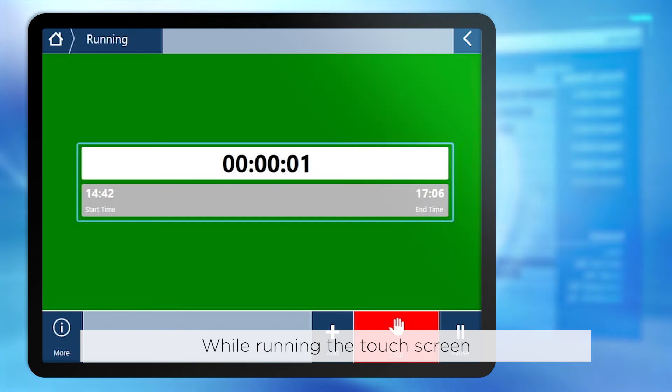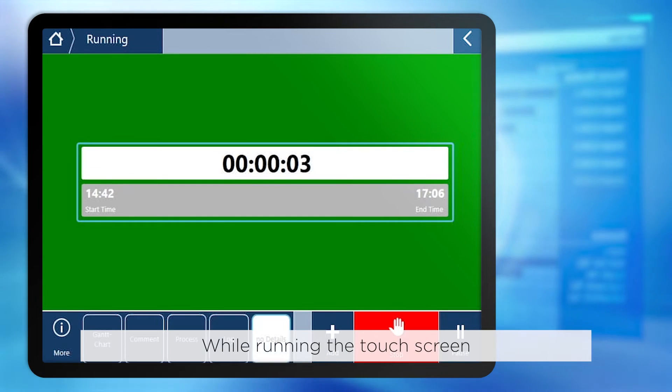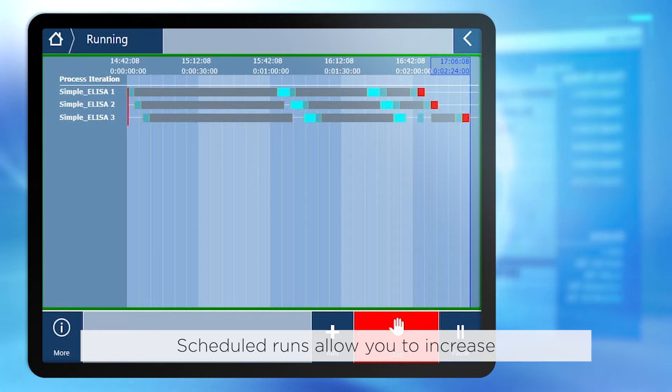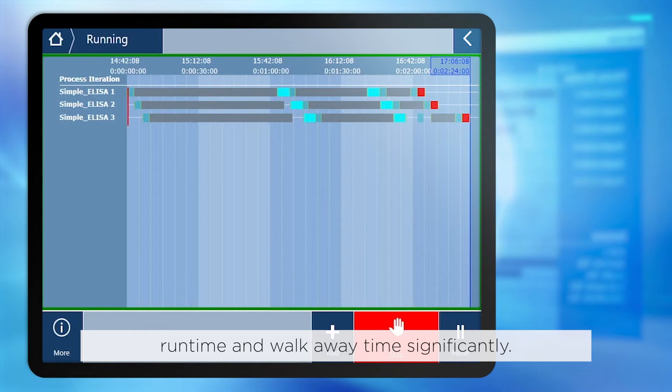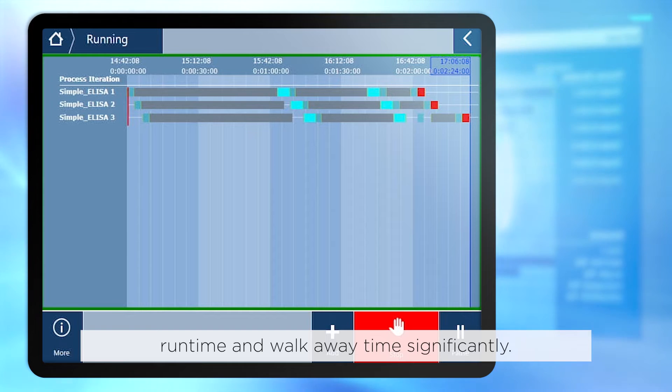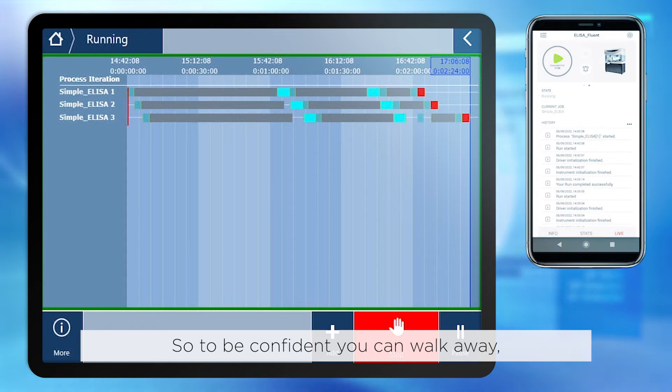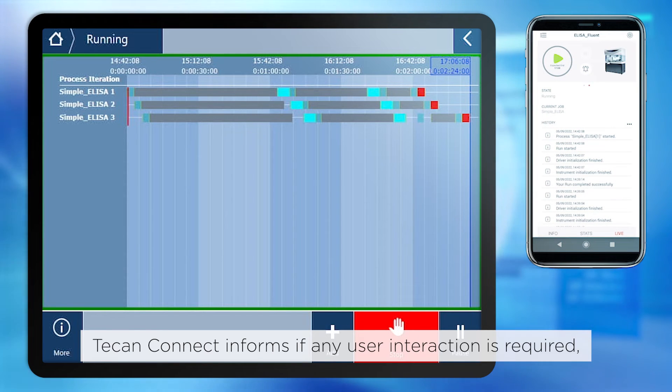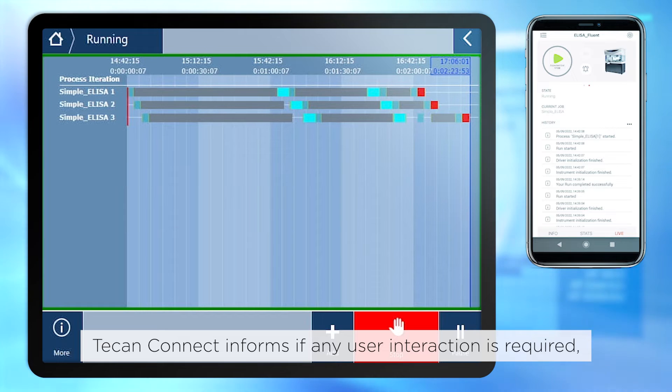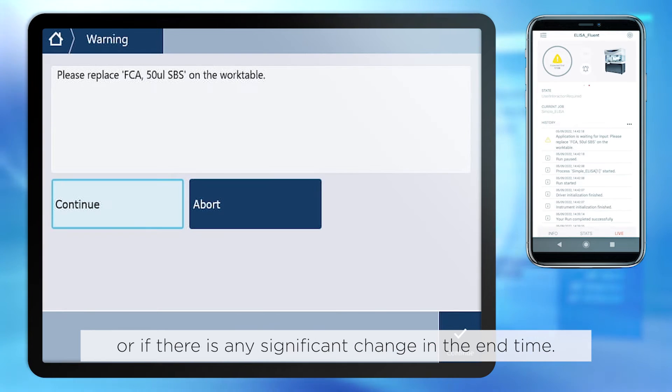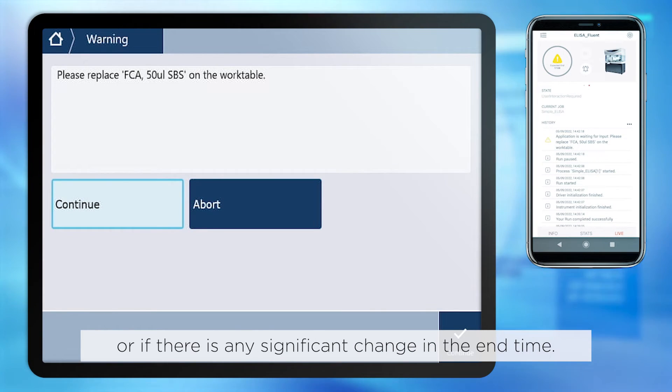While running, the touchscreen shows the progress in the Gantt chart. Scheduled runs allow you to increase runtime and walk away time significantly. So to be confident you can walk away, TCAN Connect informs if any user interaction is required or if there is any significant change in the end time.